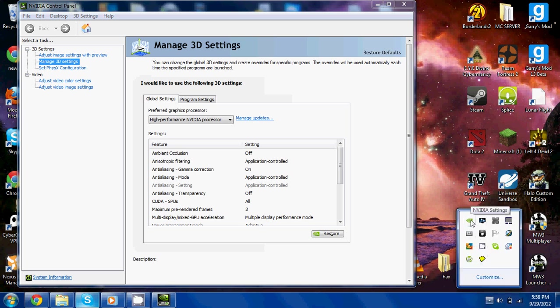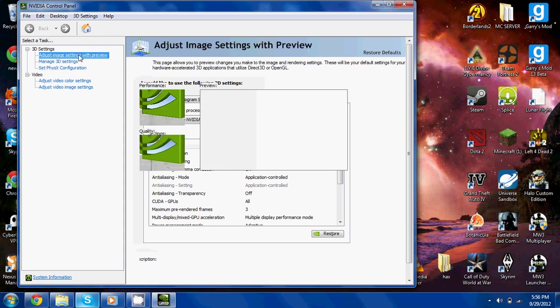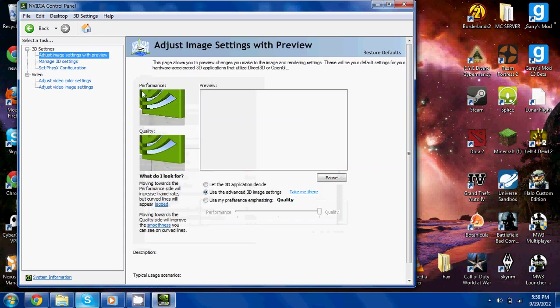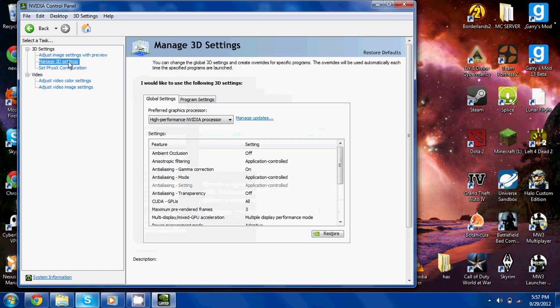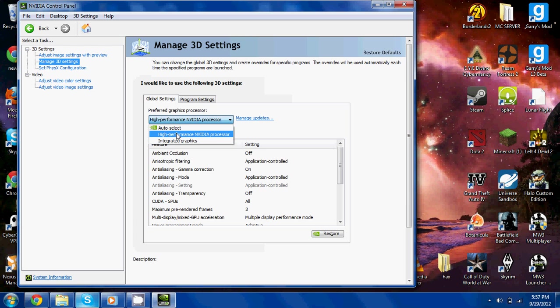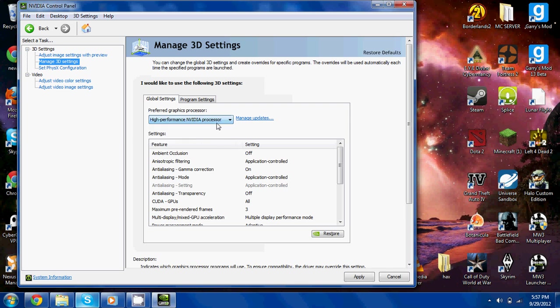Go to Manage 3D Settings, go to this and choose high-performance NVIDIA processor. That'll use the GT 630M instead of the GT... it'll use the GT 630M one and whatever other one you have, every time it uses a graphics processor.